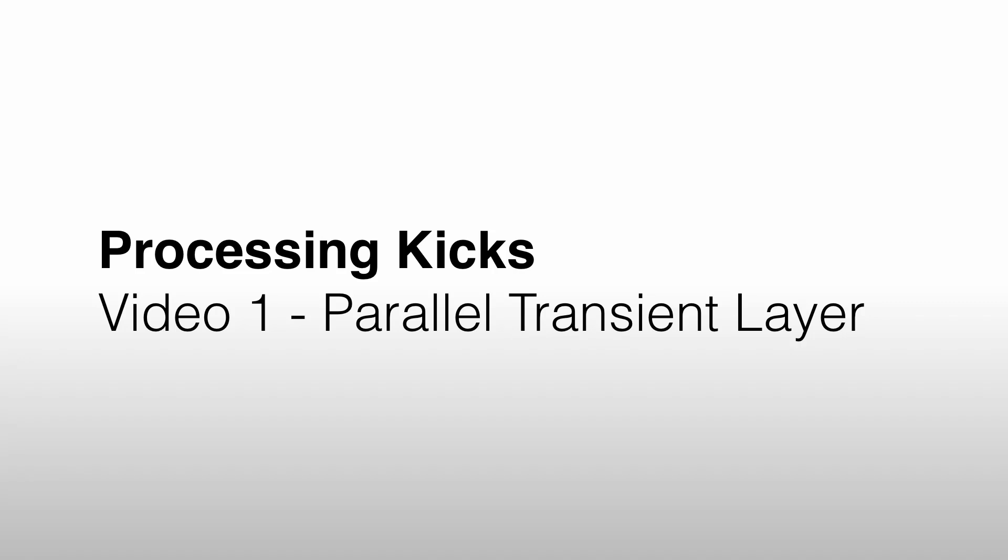What's up? Welcome to this video. In this series of videos, I want to show you how I approach processing kicks. I want to take you from the problem that you're not sure if your kick's going to translate well, you think it might be weak, you don't think it's punchy enough.